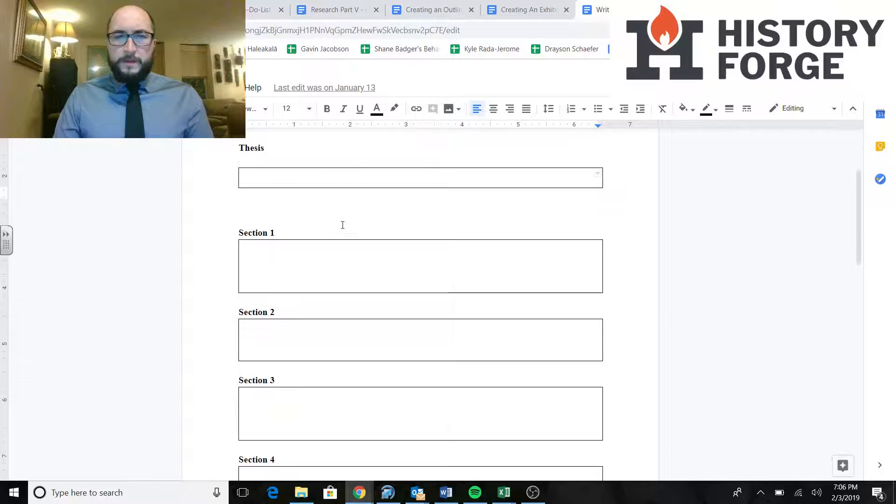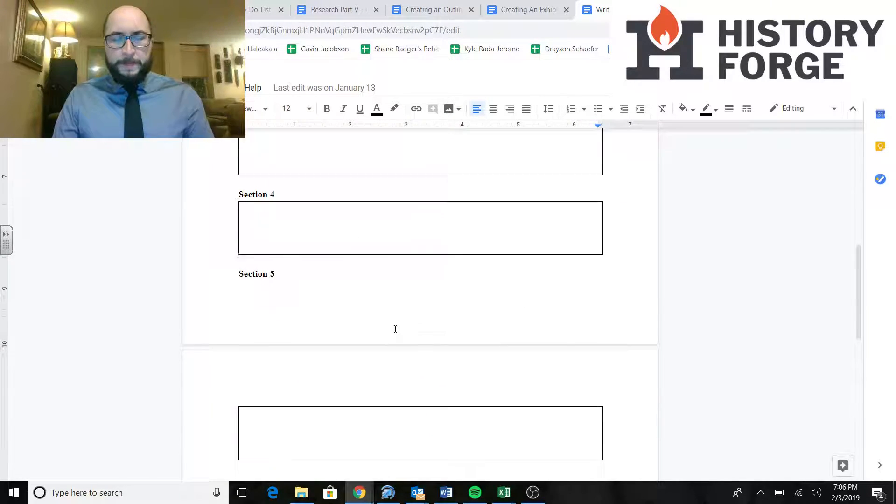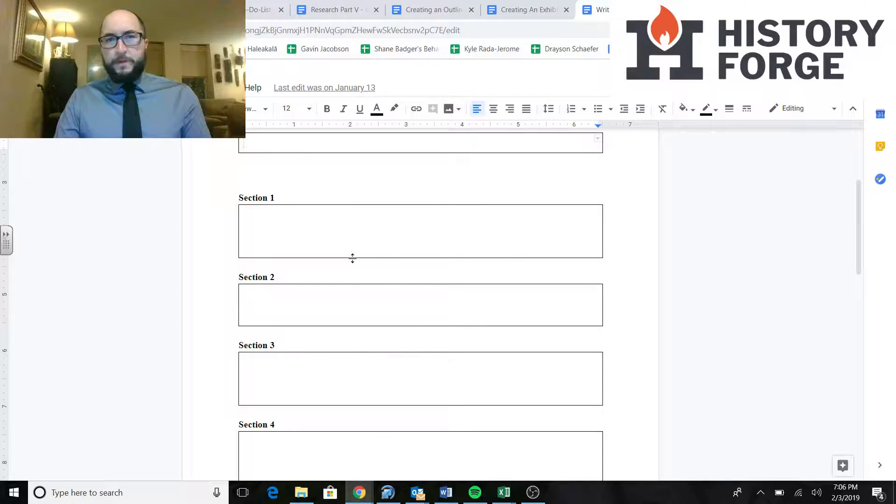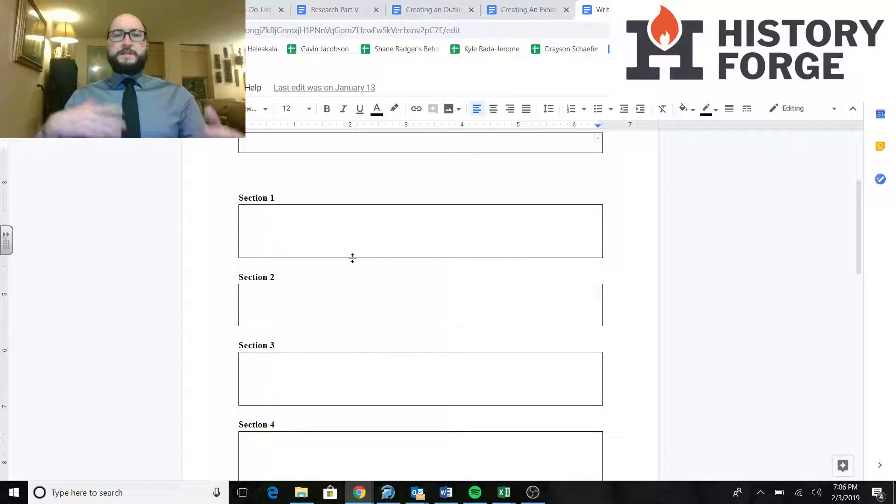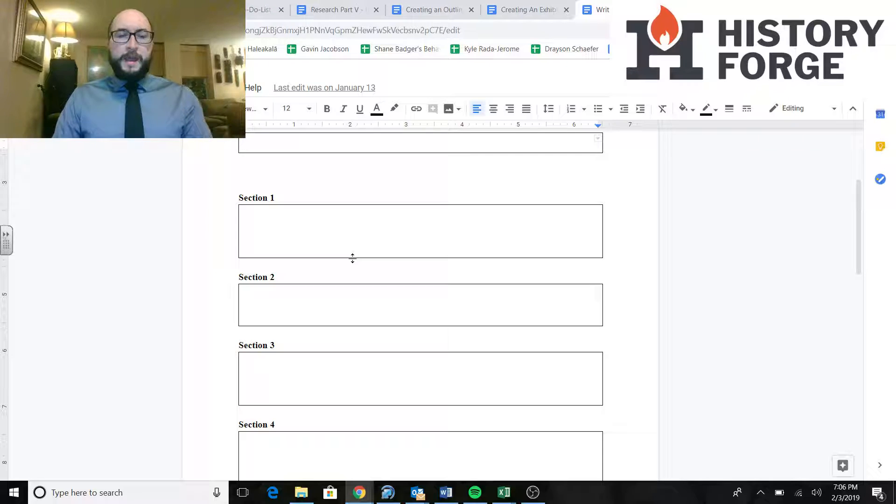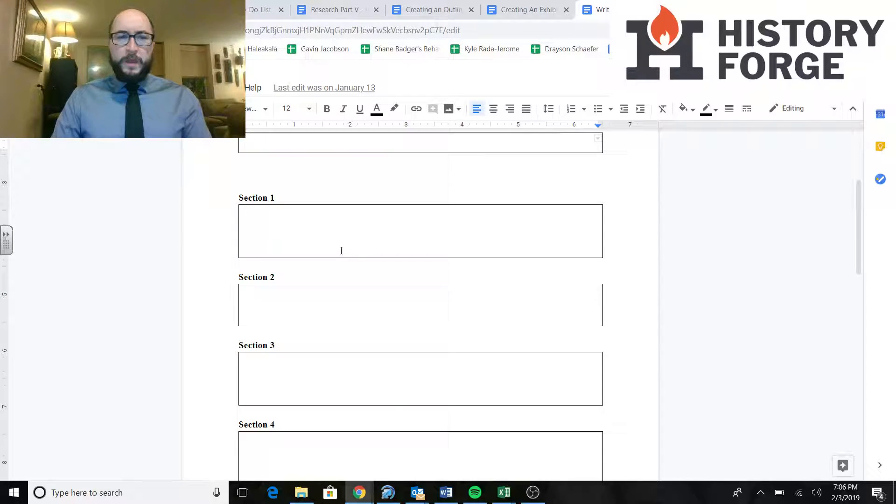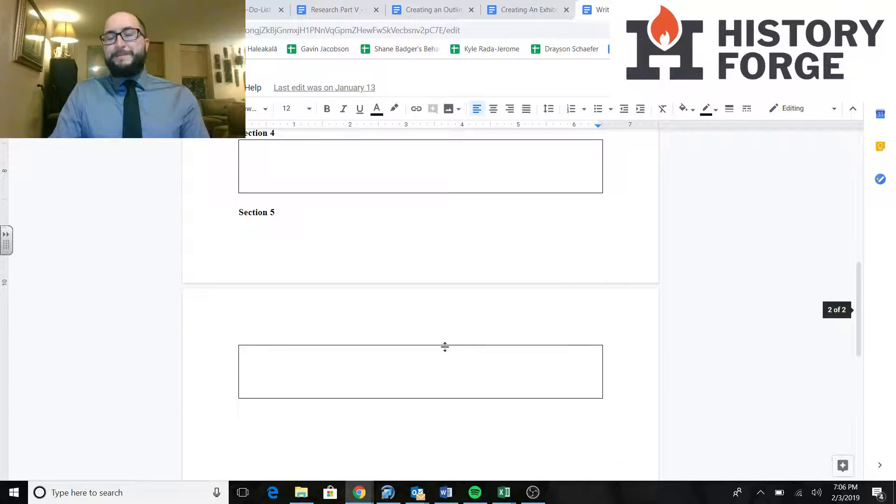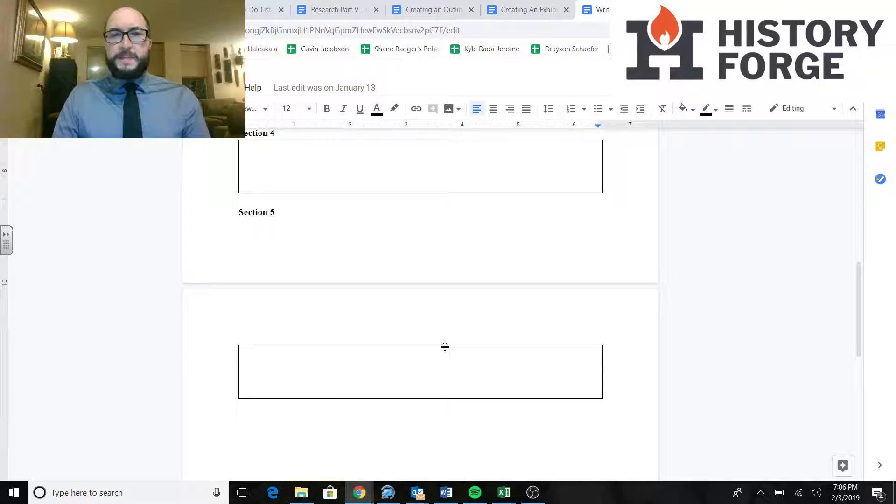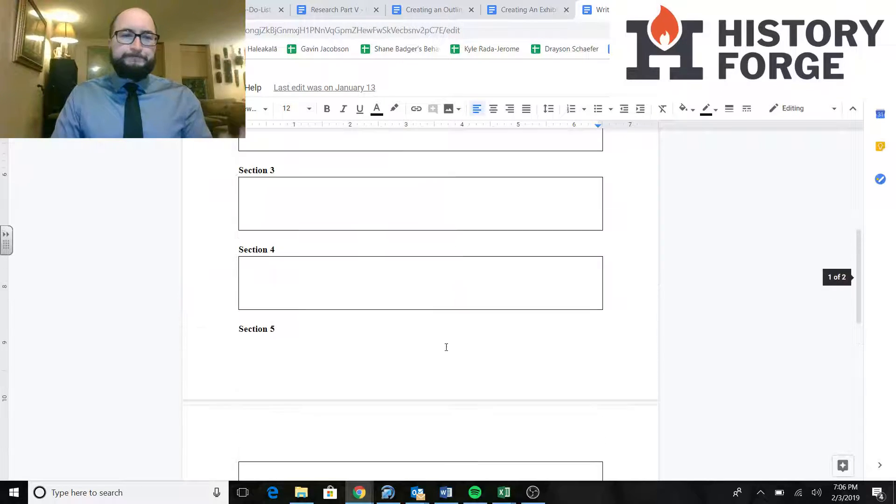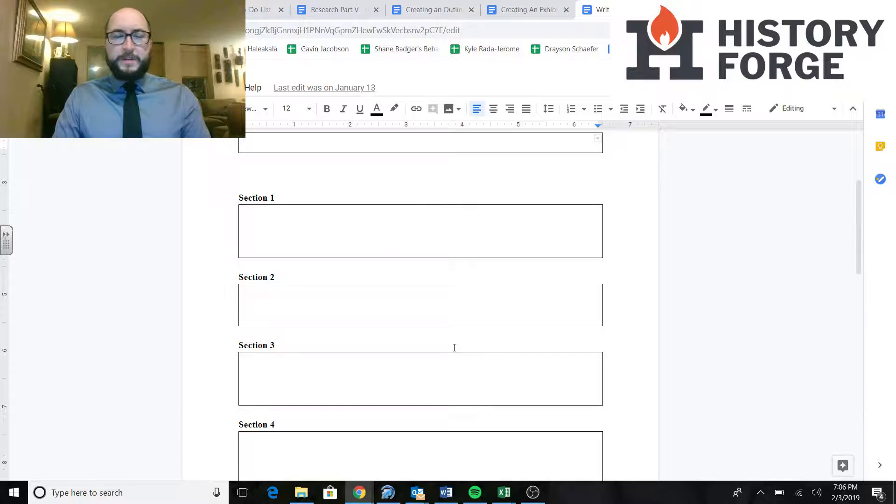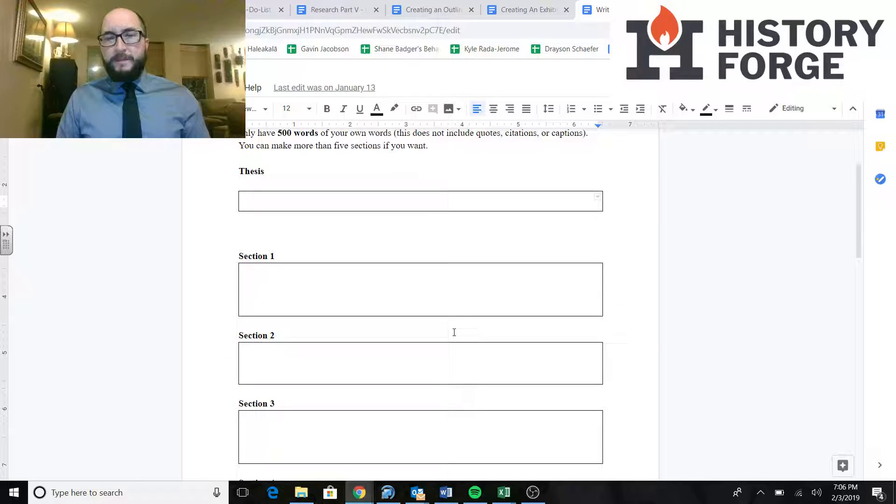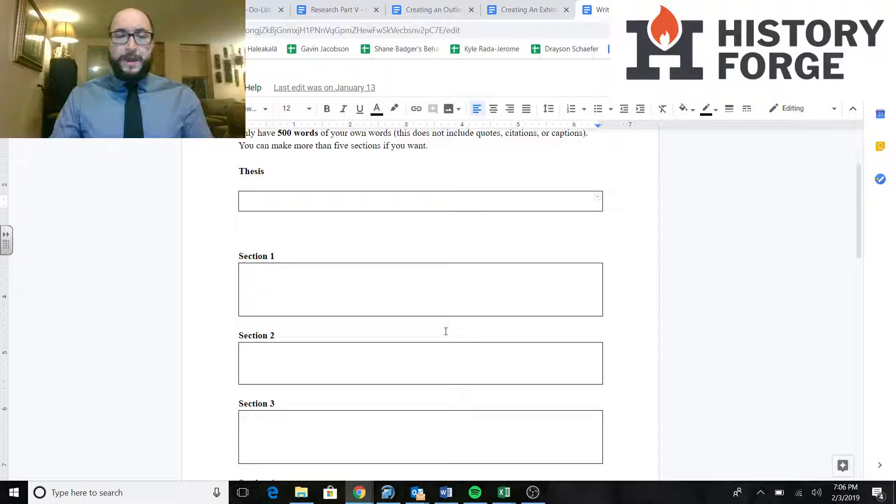And then these sections, it says one through five. These represent your sections on your board. So you guys are all making some kind of different project board. And these sections represent different parts of it. Now you see there's five here. You can have more than five if you want. I've seen exhibits with a dozen. I've seen exhibits with two. I recommend having five at the very least.